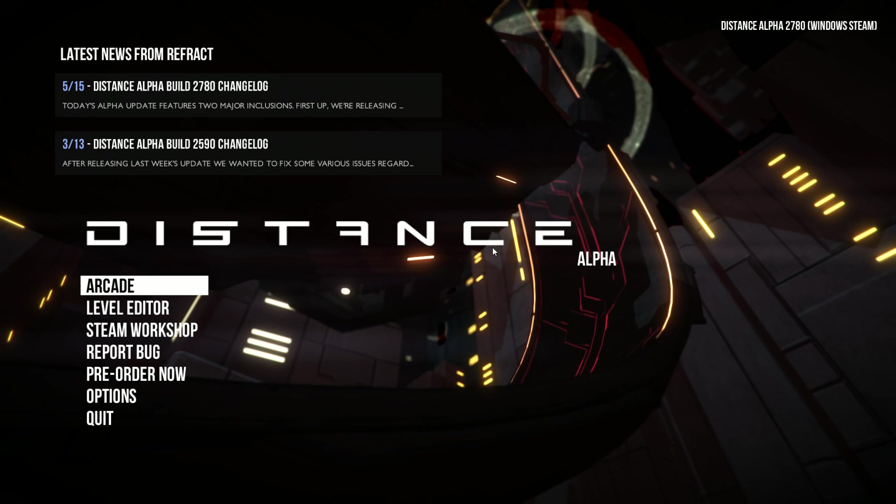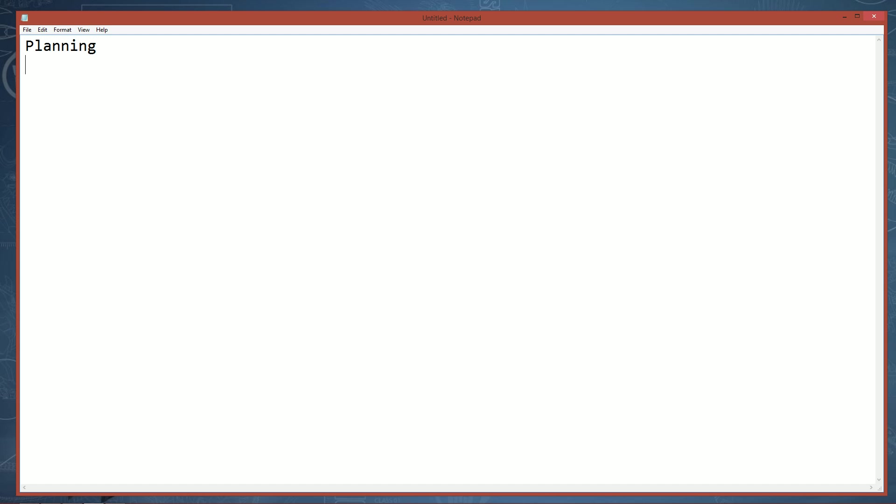Before you want to create a track, you want to understand what type of track you want. We'll call this the planning stage. What kind of game mode do you want this to have? Do you want it to be a sprint, a challenge, or a reverse tag mode? It's really all up to you, and the level editor includes tools to create all these levels.